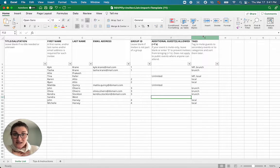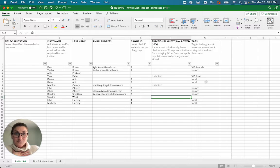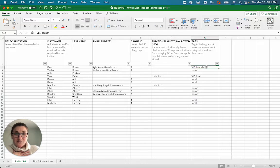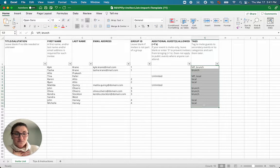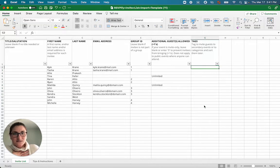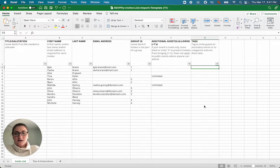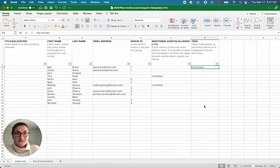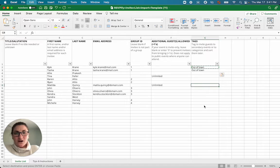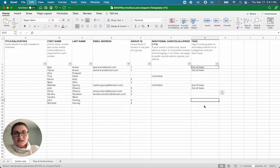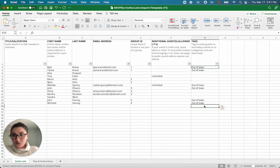Let's talk about the tags column. Now, again, these are templates, VIP and brunch. For mitzvahs, what we see a lot of times is out of town guests. And that's because you might be hosting a Friday night dinner or a Sunday brunch, and you only want to invite those from out of town.